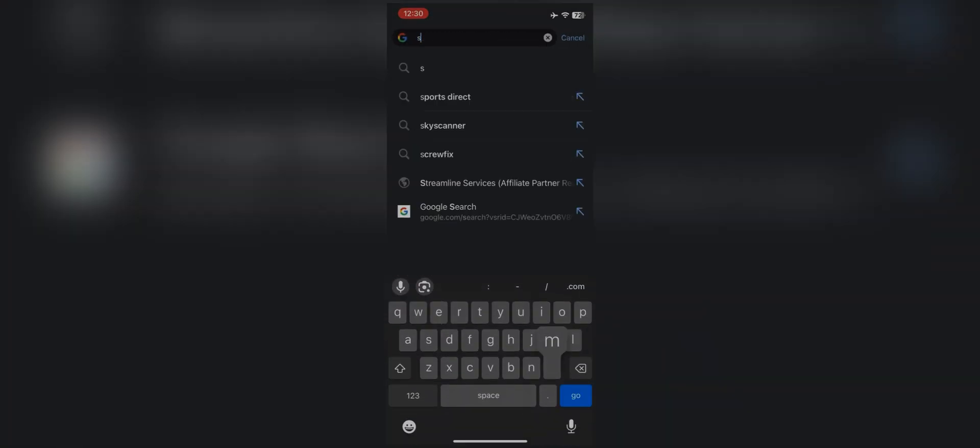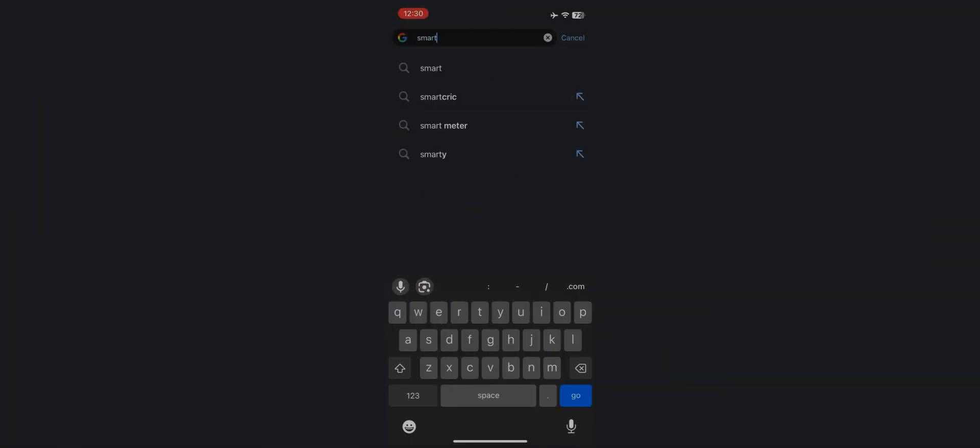Now, before doing anything further, you have to register yourself on the Smart STB website. You will see the website link on the screen and we will mention it in the description as well.